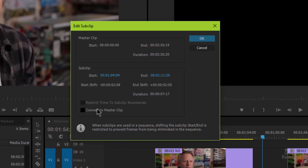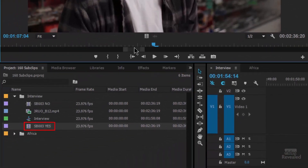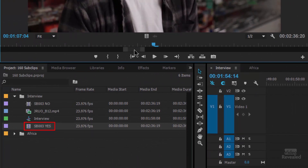If you convert this back to a master clip, let's watch what happens to this icon. Click Convert to Master Clip and click OK. You can see now when I double-click on this and zoom all the way out, it's back to the original — so you lose any in and out information. You don't want to do that.